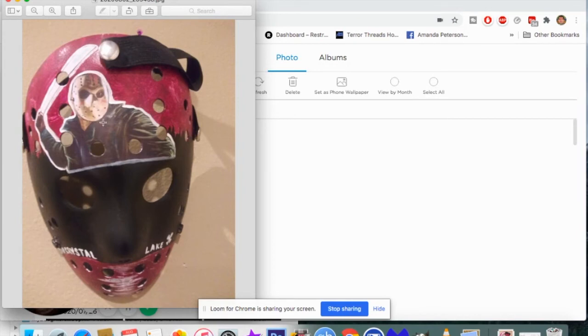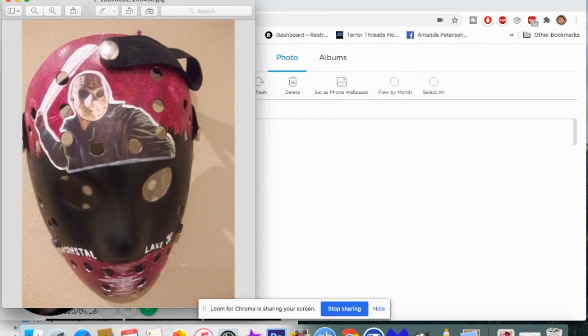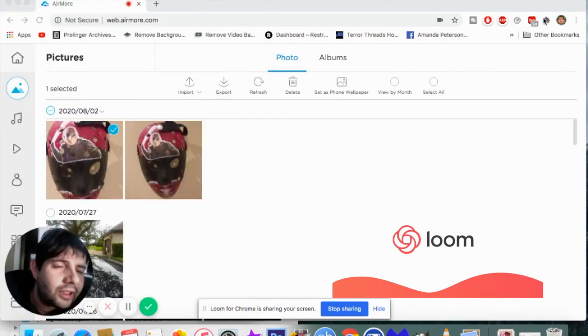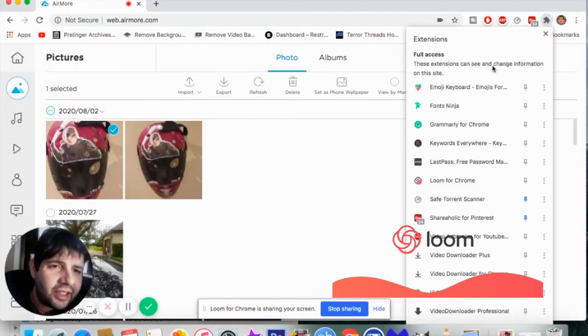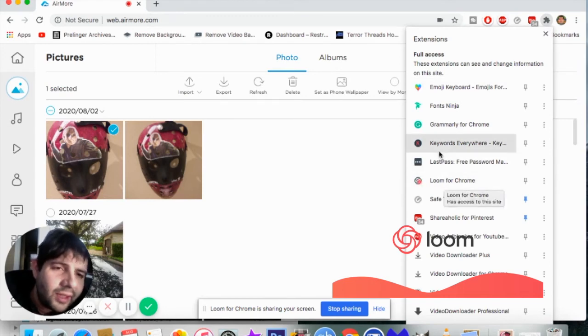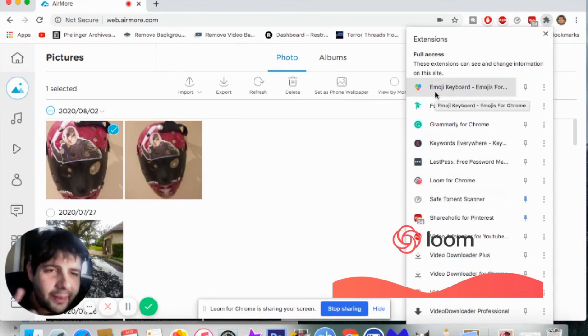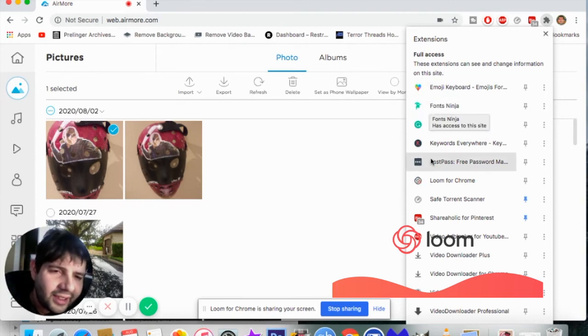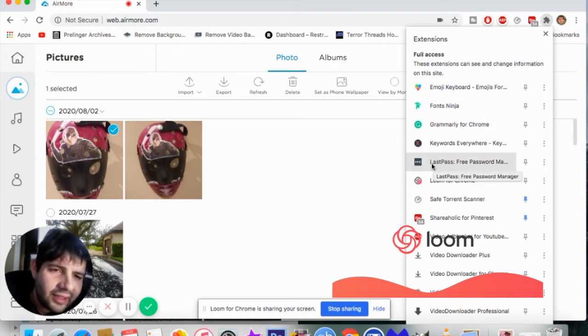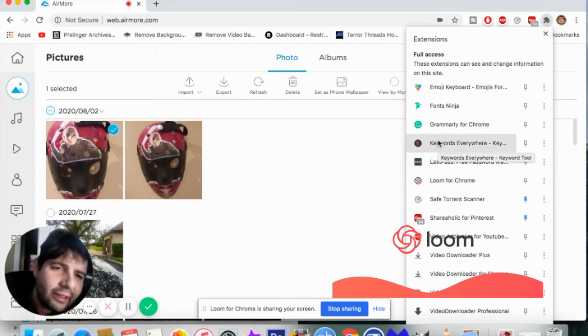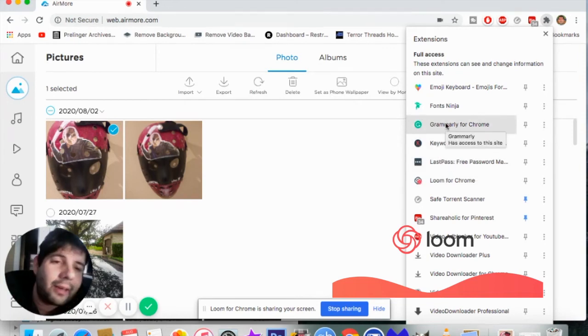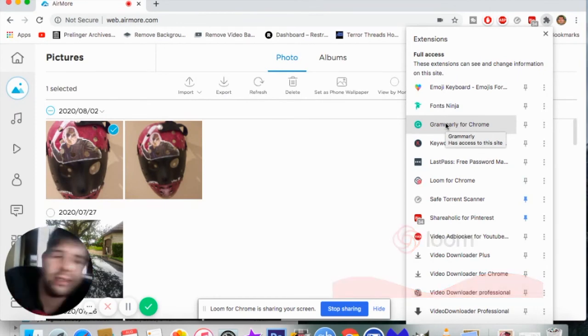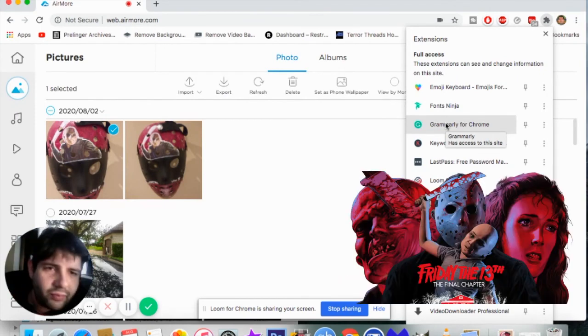I loved it a lot. So as you can see, I'm using Loom to record on my Mac. Let's go to extensions right here and click. Loom for Chrome, I got the emoji keyboard, Fonts Ninja, and then LastPass, and then Keyword of course, and then Grammarly. I love it because it auto-corrects your spelling.